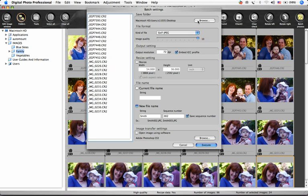Under Save Folder, click the Browse button to choose the folder where the new processed images will go.